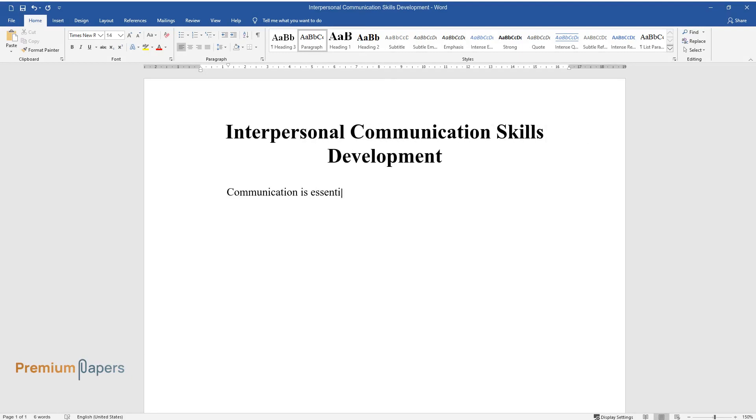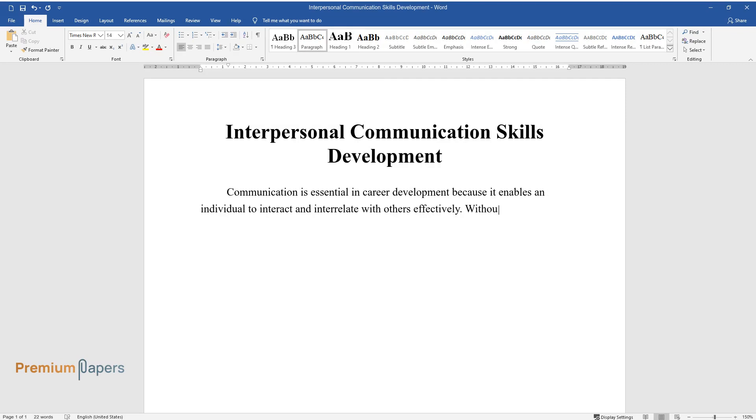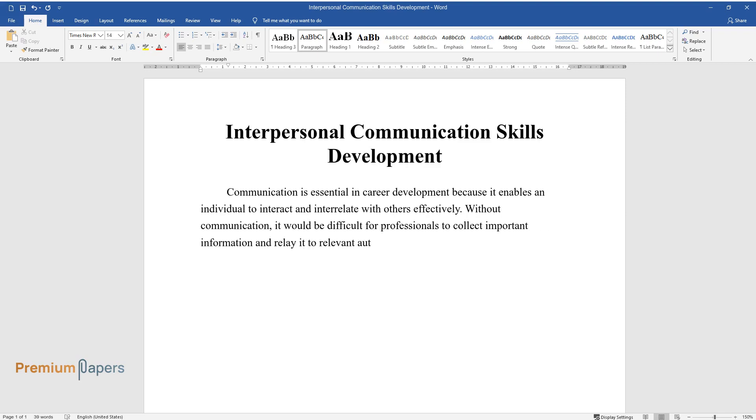Communication is essential in career development because it enables an individual to interact and interrelate with others effectively. Without communication, it would be difficult for professionals to collect important information and relay it to relevant authorities or other concerned persons.